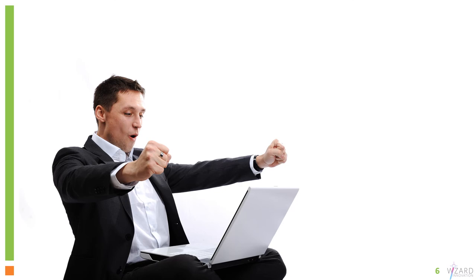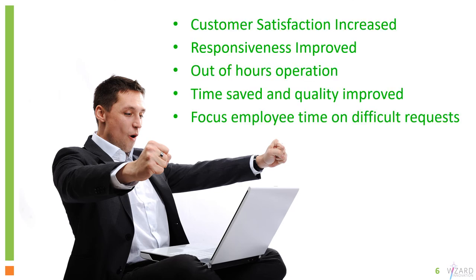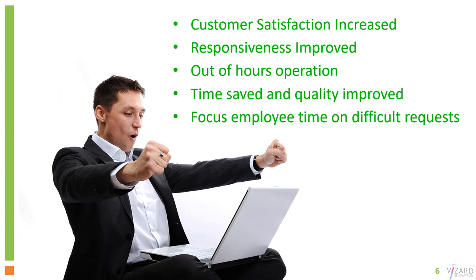So the end result then is you've got increased customer satisfaction, you've got increased responsiveness to those customer demands, and you've got out of hours operation where you don't need to have people there to be processing those emails. And you've saved time and improved quality of those responses, allowing employees to focus on the more difficult requests.